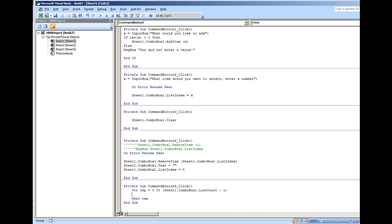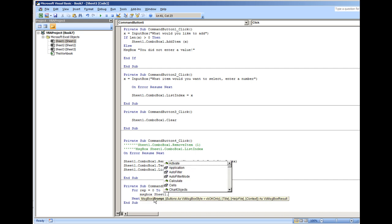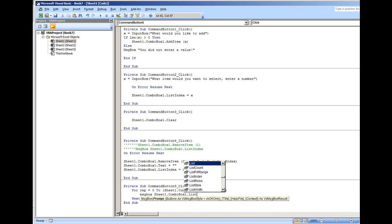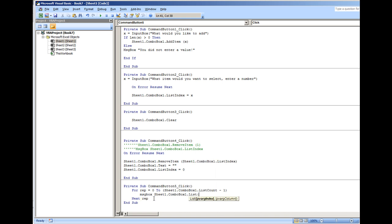After closing the rep statement, let me show what we're going to do. We're going to do message box sheet one dot combo box one dot list open parentheses. We're going to put the list index number, which in this case would be rep.